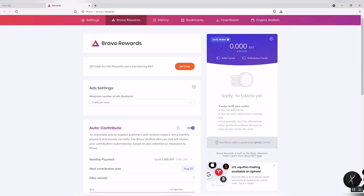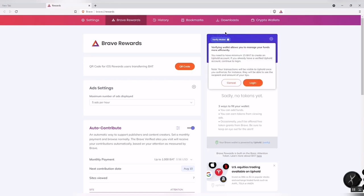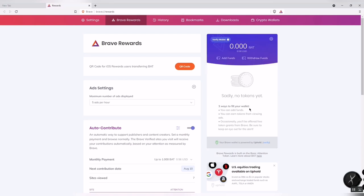If you are going to verify an Uphold wallet for payments, you have to earn 15 BAT to verify your wallet account. If you don't have any tokens yet, there are three ways to fill your wallet: you can add funds, earn tokens while viewing ads, or wait for Brave's occasional token offers.